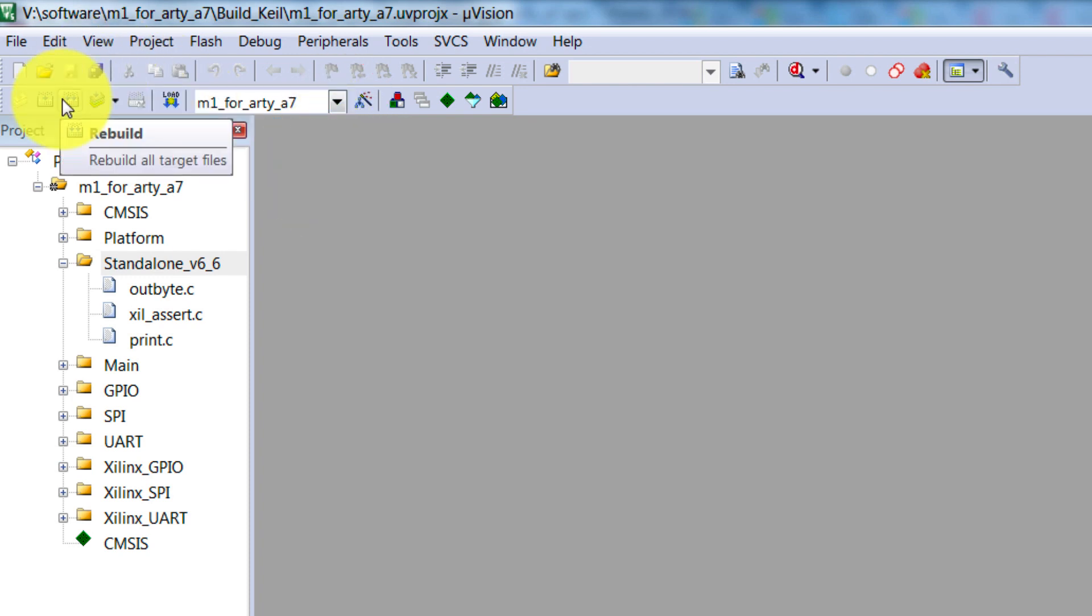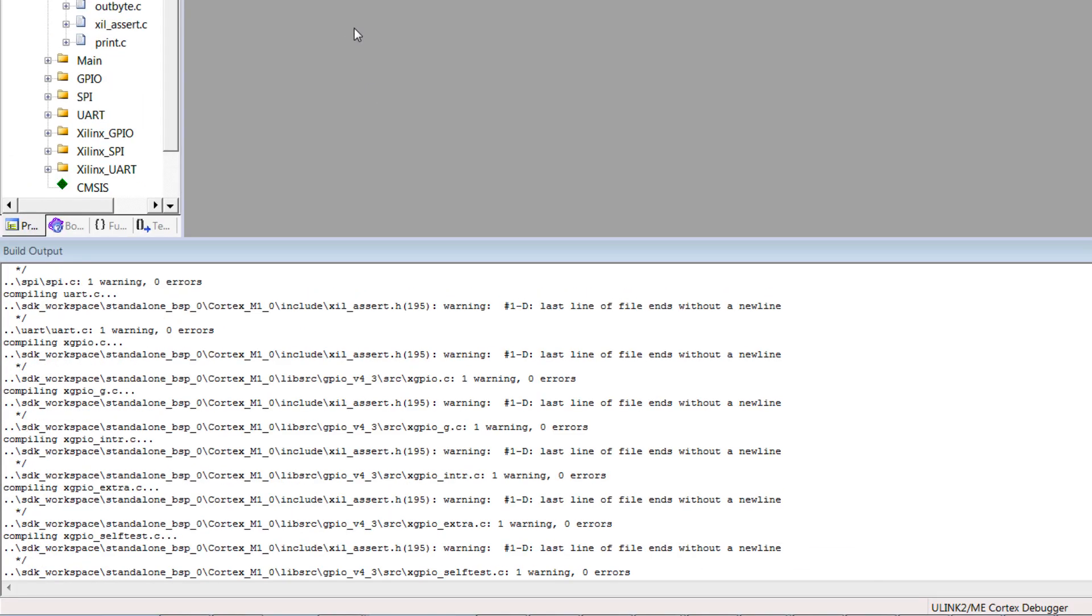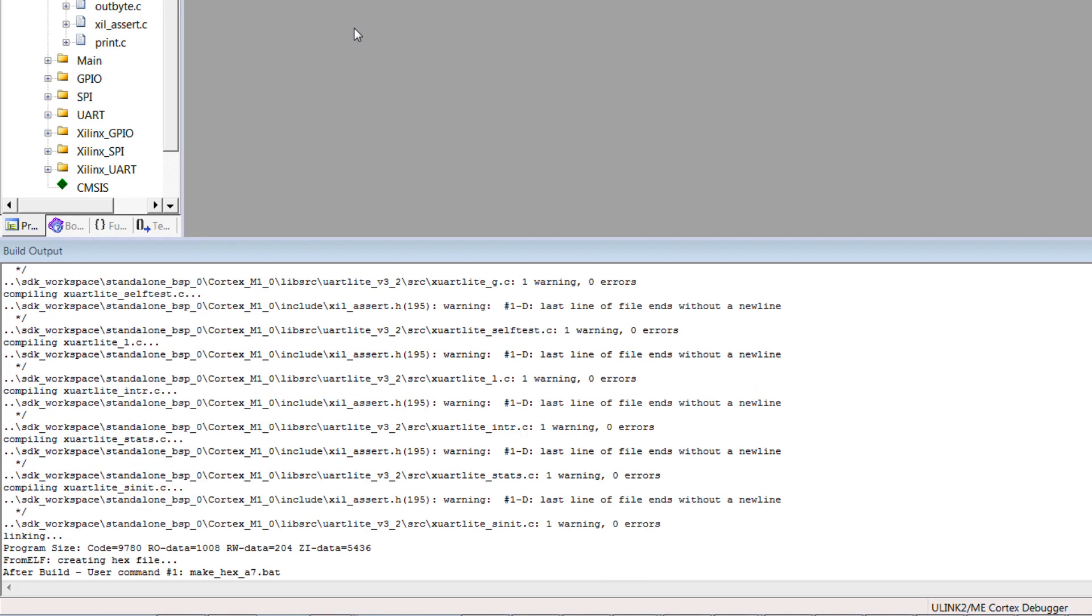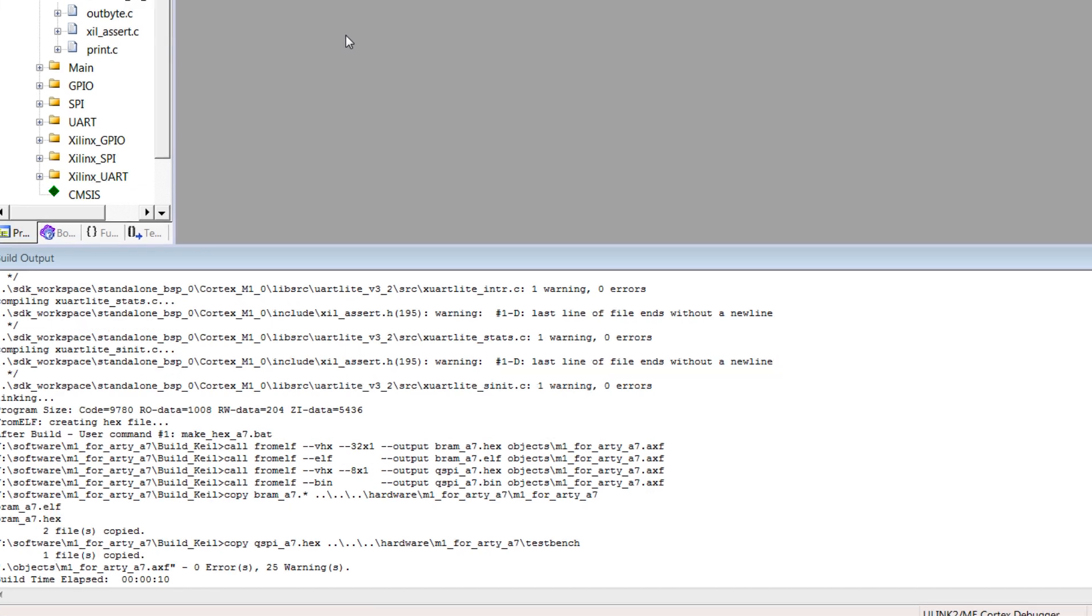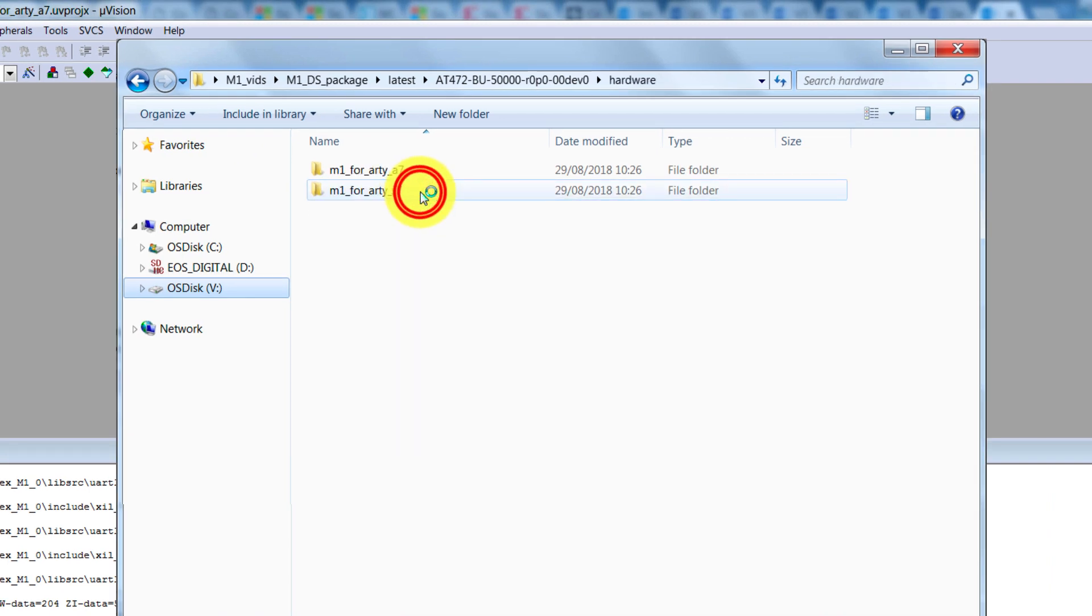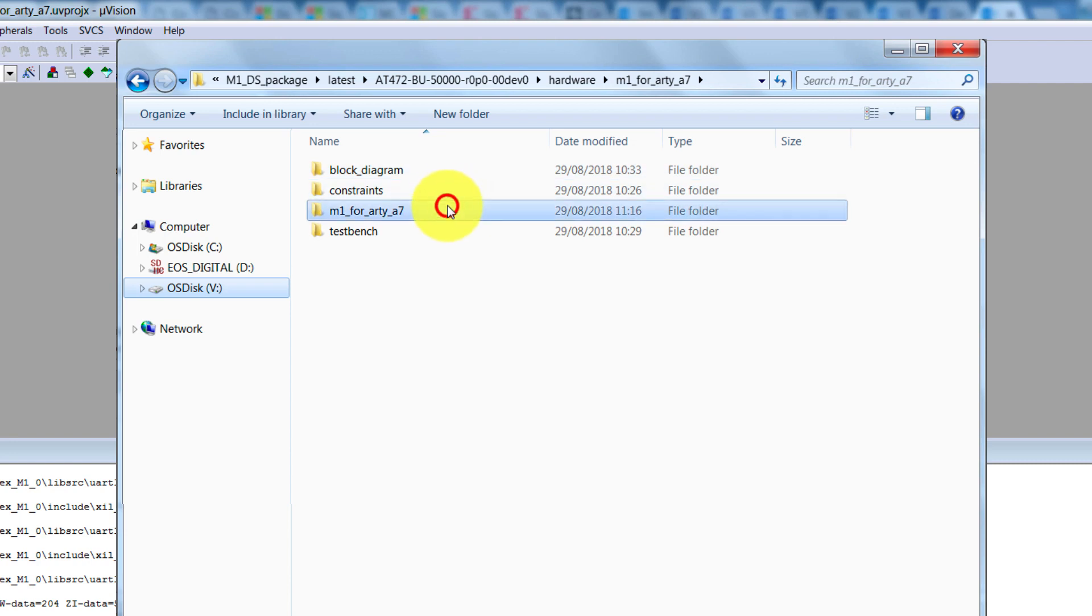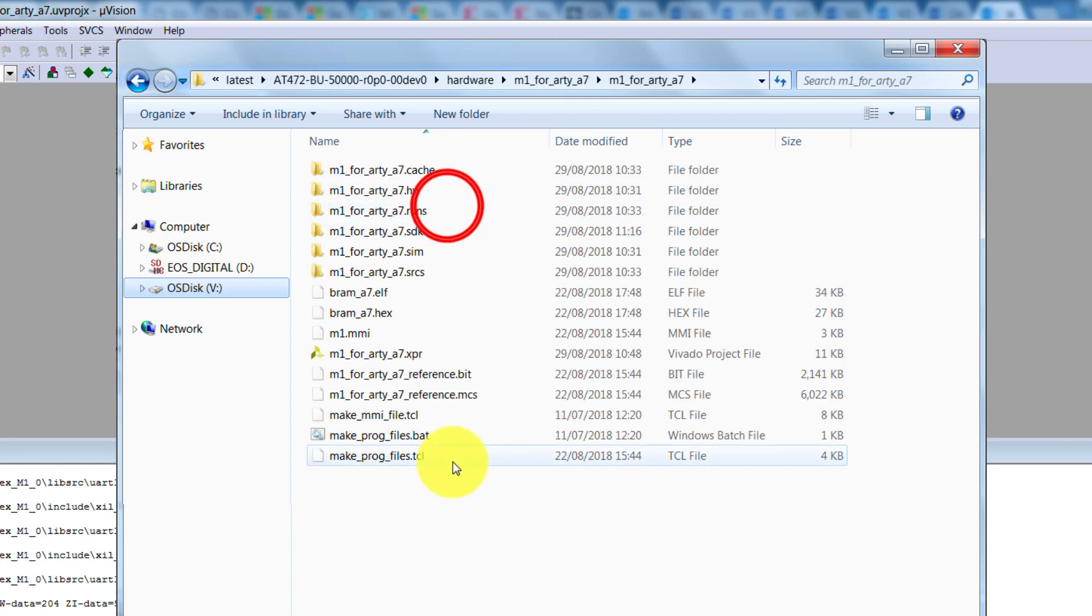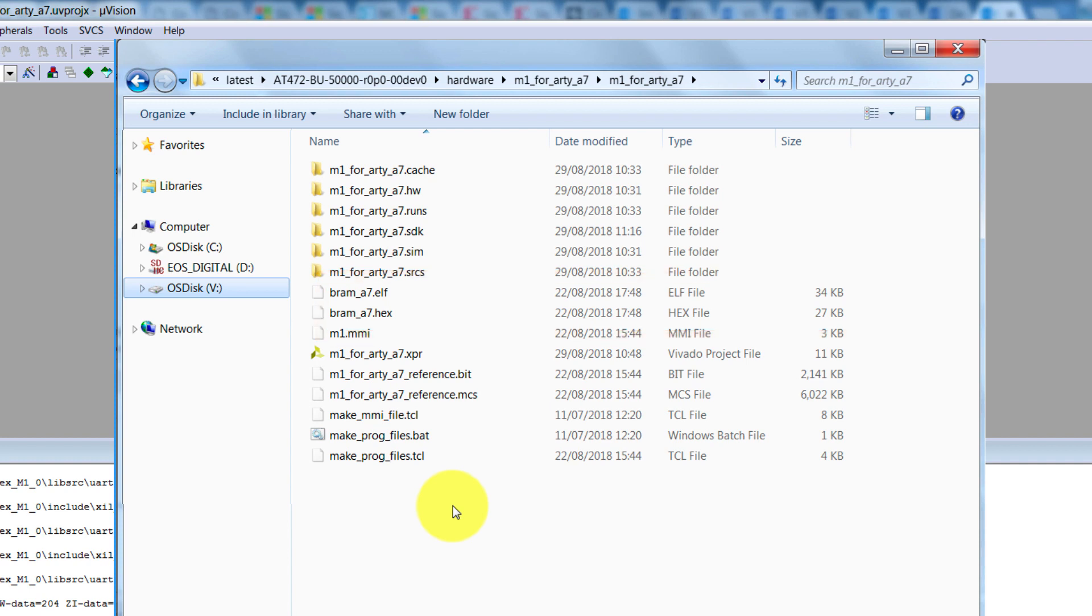To compile, click the button here to rebuild all, and we can see in the bottom of the window that we've successfully compiled and built the software. Now let's check that we have newly created software files from this. Back in our package directory, open the hardware folder, open your project folder, and you should see the new bram.elf and .hex files here. If we now went back to Vivado and generated a new bitstream, it would pick up the latest version of the software.